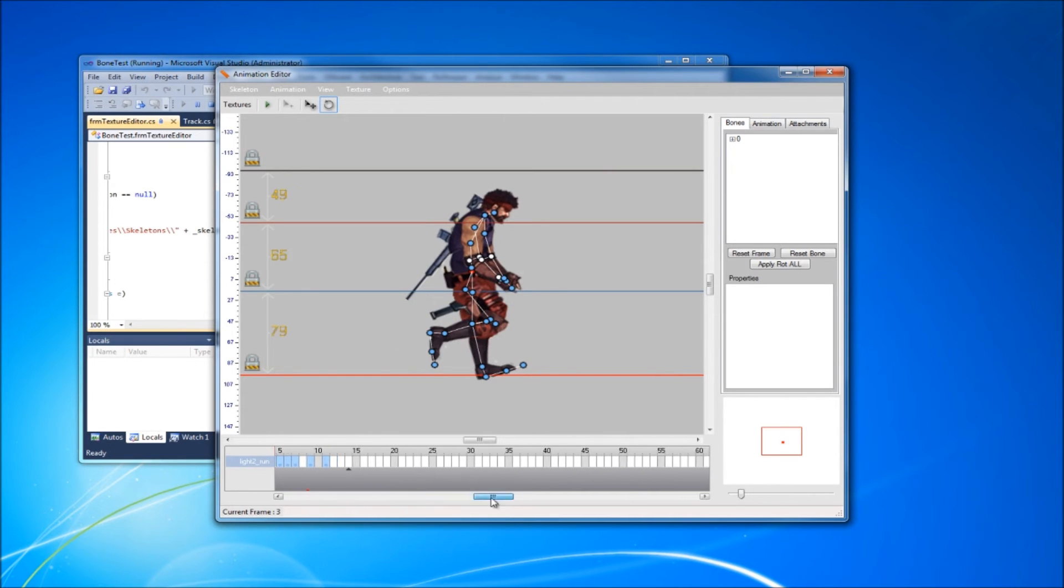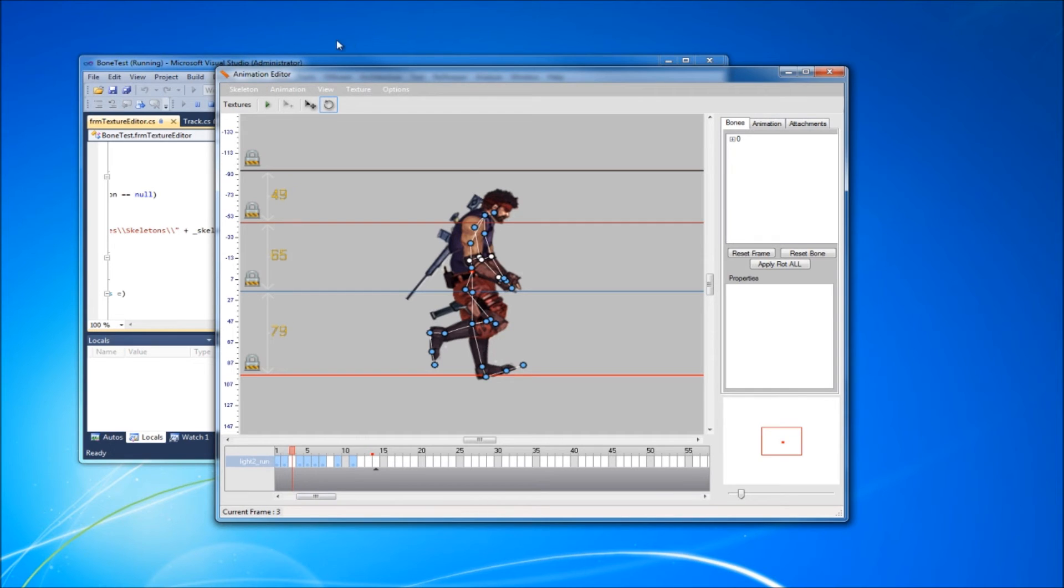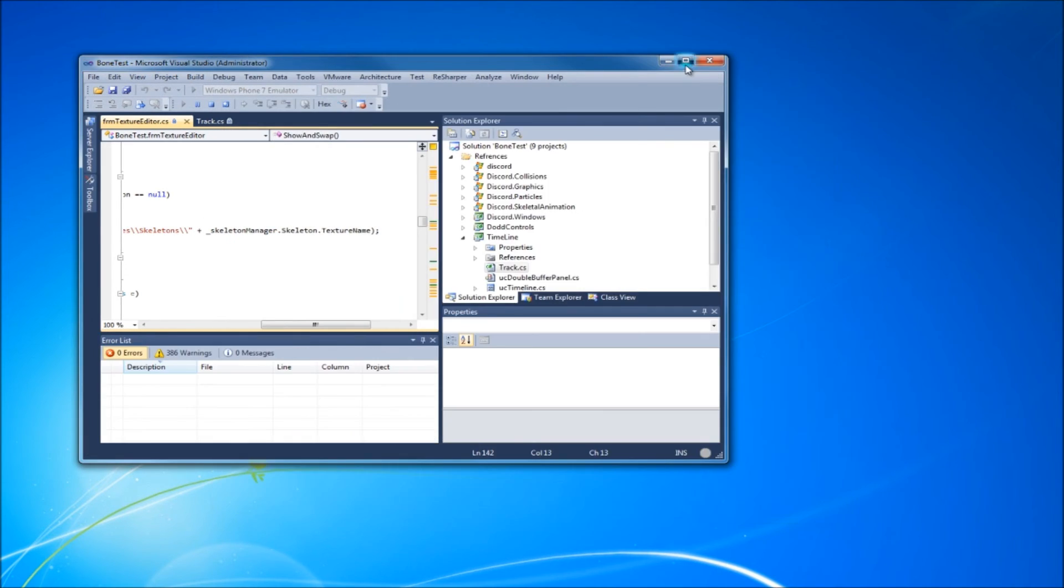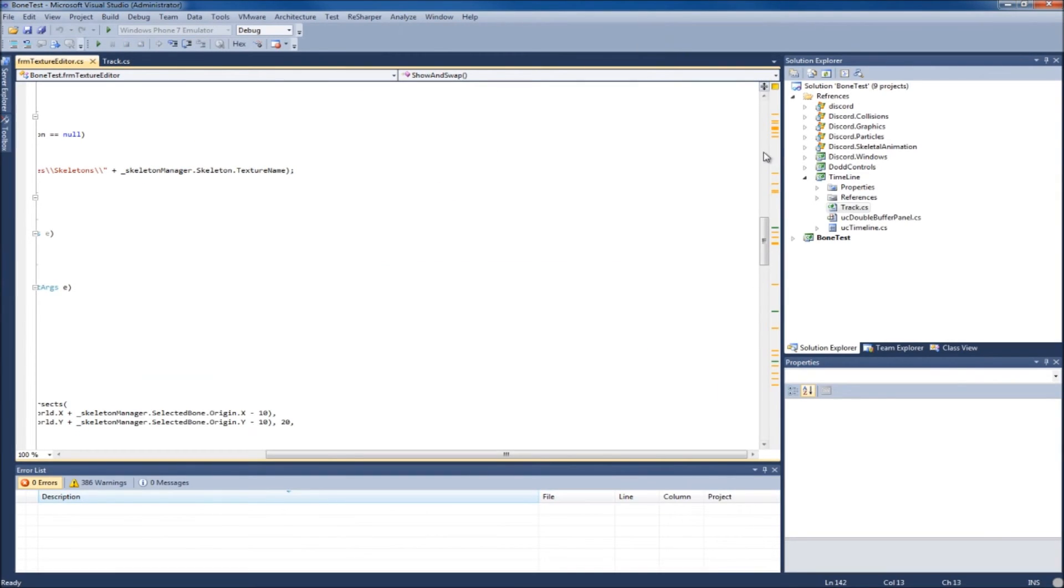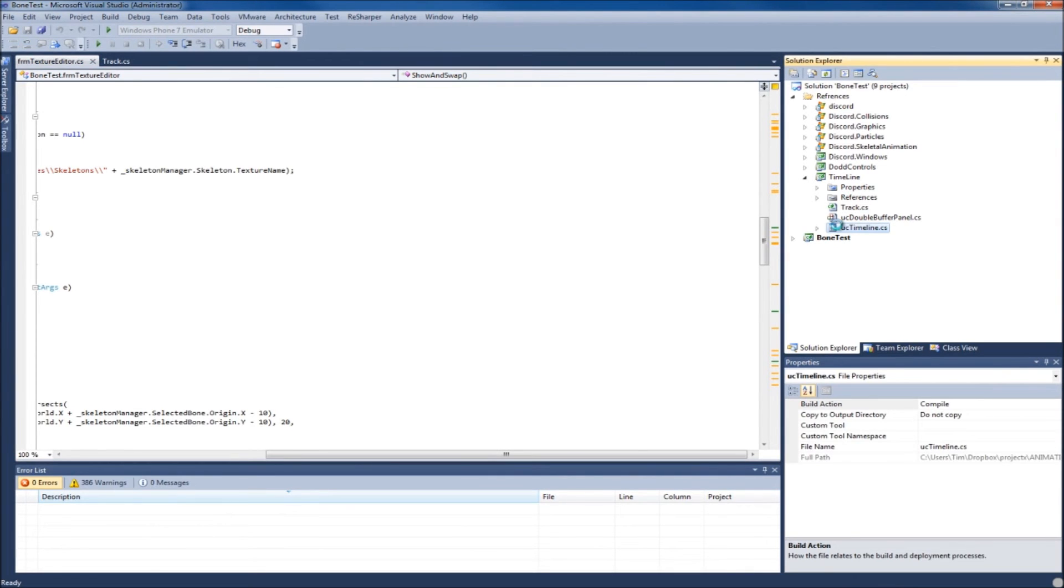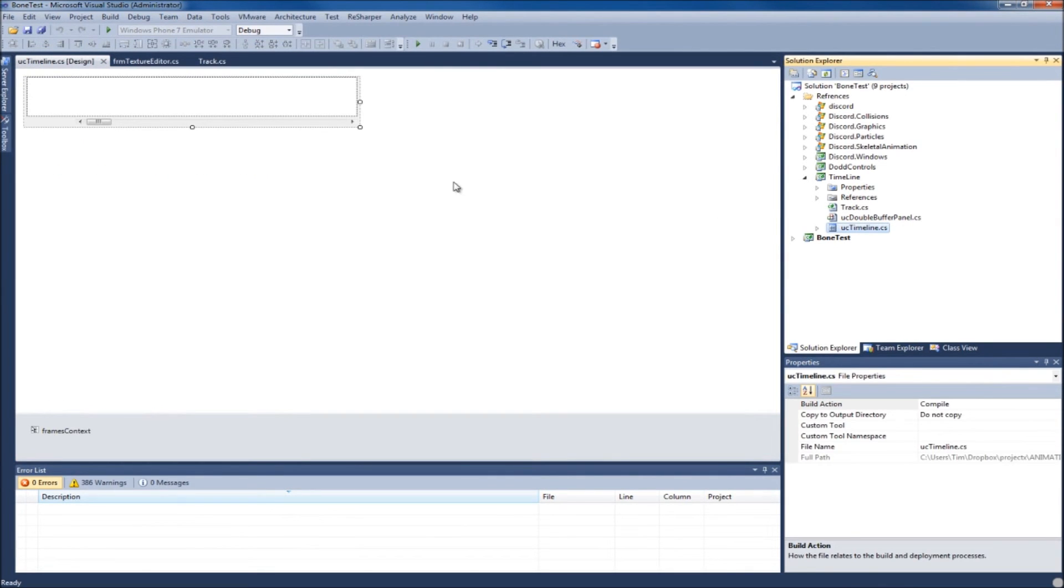Let me look at the code real quick. Here's the tool timeline, so you'll get this.